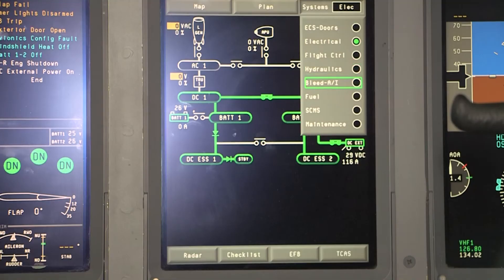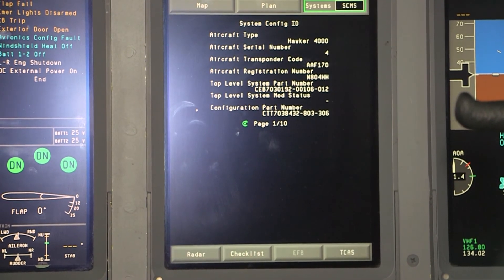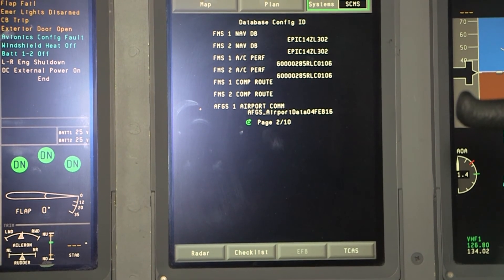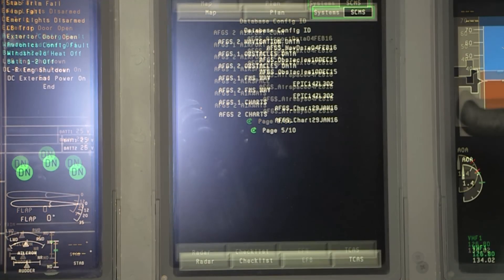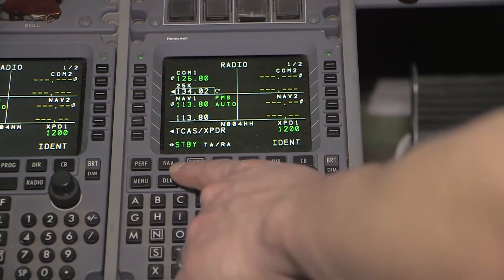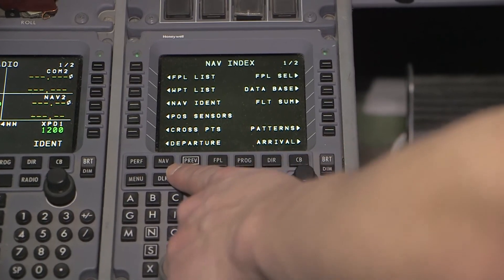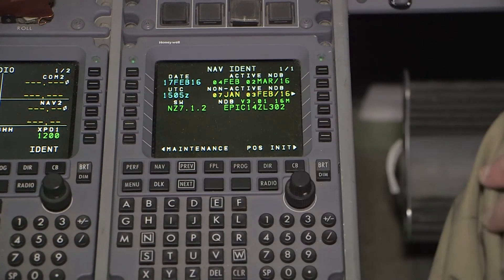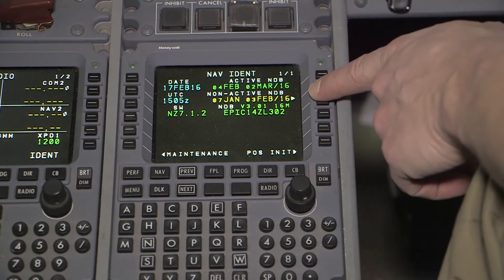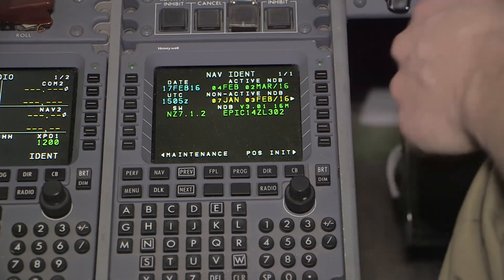Once the software has loaded, you will need to verify it. To verify the NAV database, go to the MFD in the top right drop-down menu and select SCMS. Verify that all the NAV database files on pages 2 and 5 have a file name next to them. Also, go to the MCDU NAV IDENT page and verify that the active NAV database will be green, and either the active or non-active NAV database should have the effective date of the database that you just loaded.